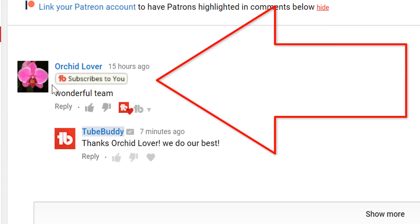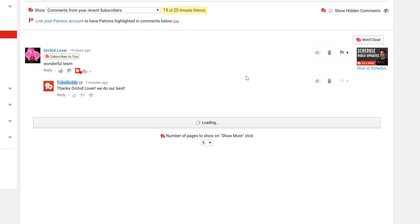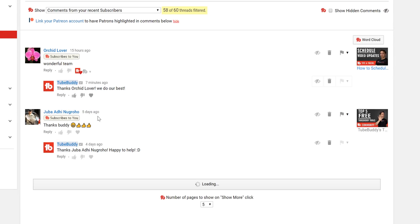It's important to pay attention to new subscribers and keep them engaged early on. Establishing a relationship with new subscribers will hopefully lead to long-term viewership and loyalty.